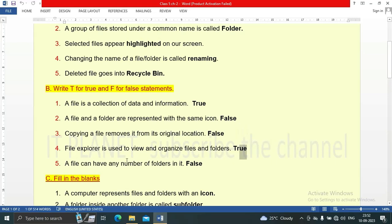Fifth statement: a file can have any number of folders in it — this statement is false. This is a tricky statement. A file cannot have folders inside it; folders can have files inside them. That is why this statement is false.